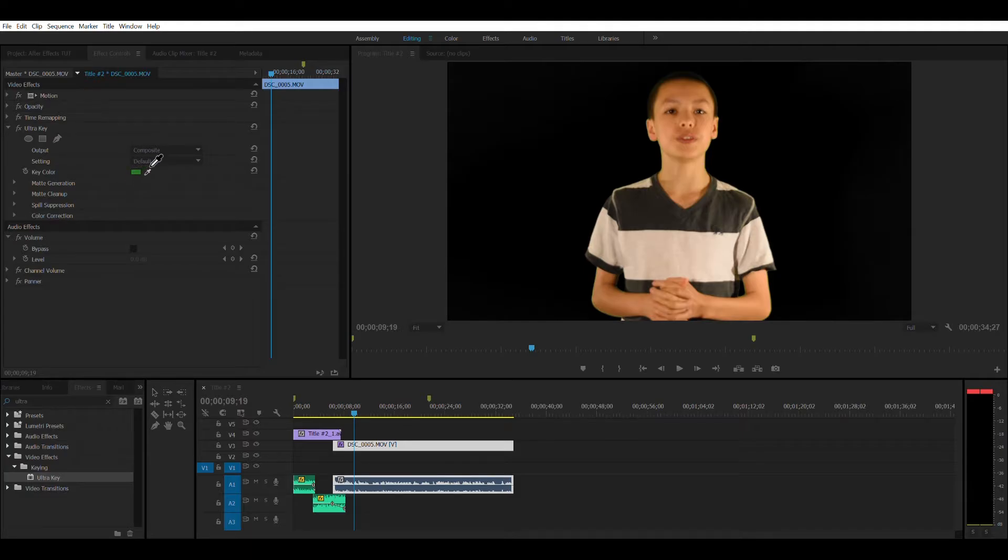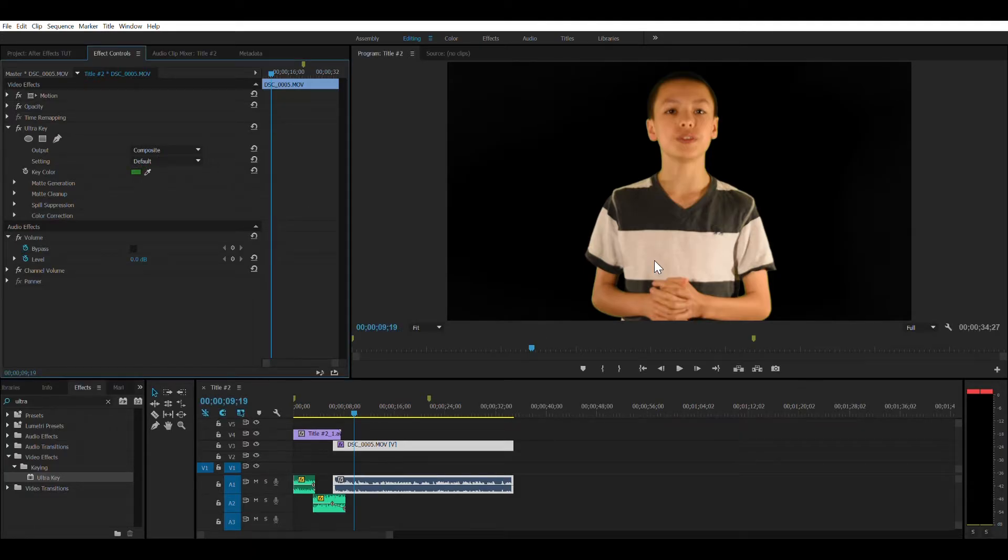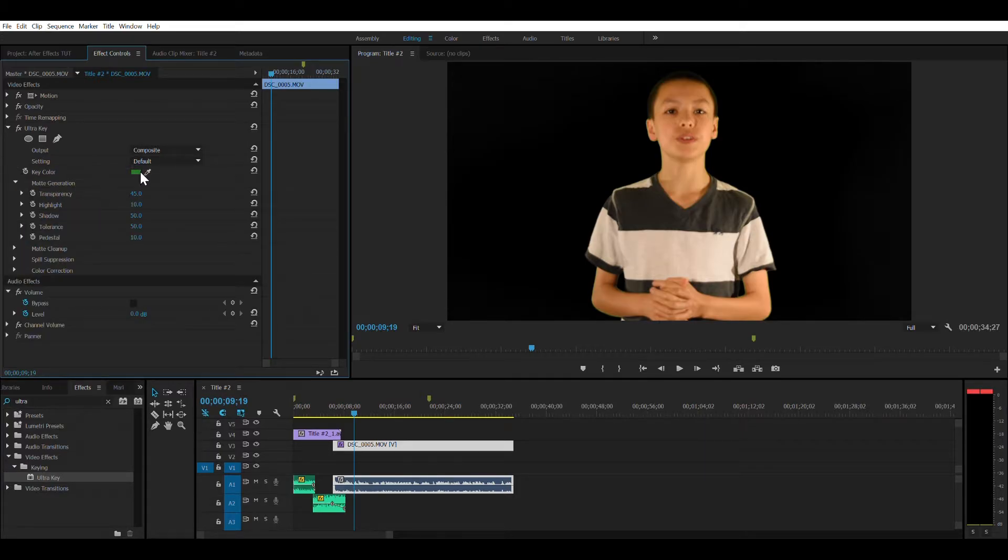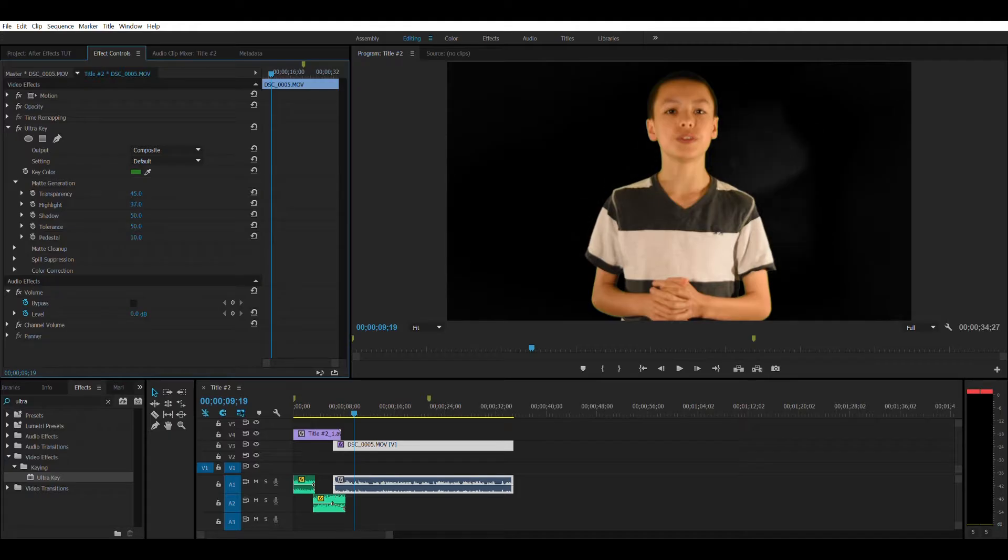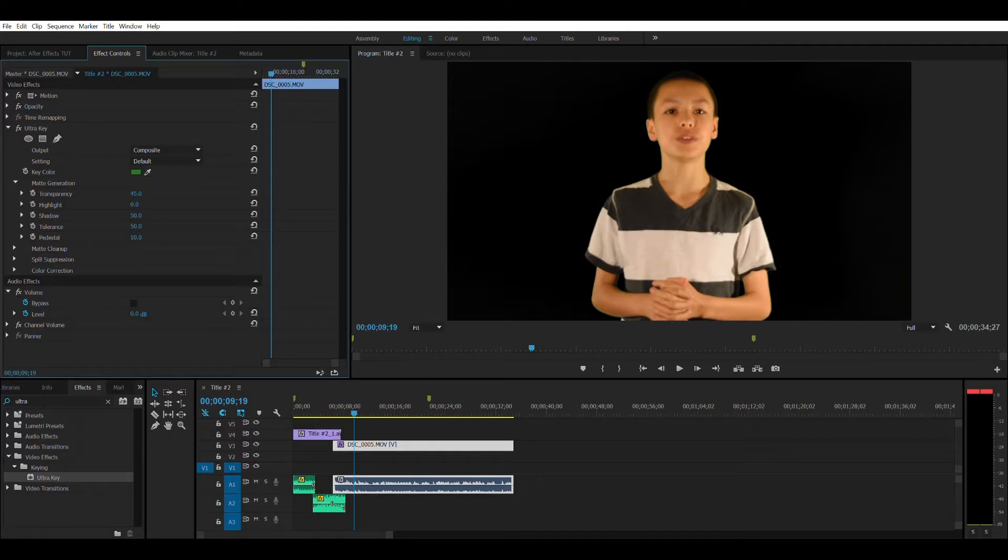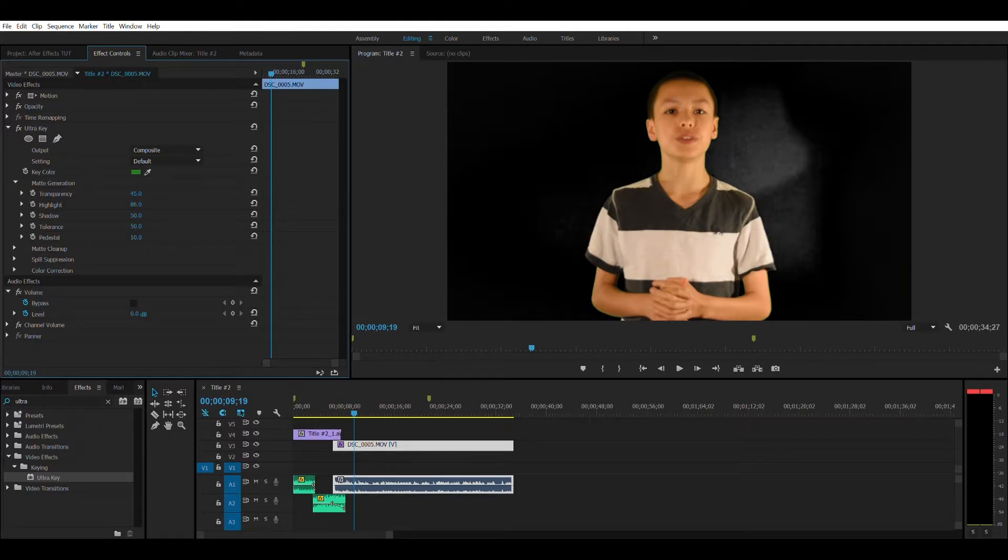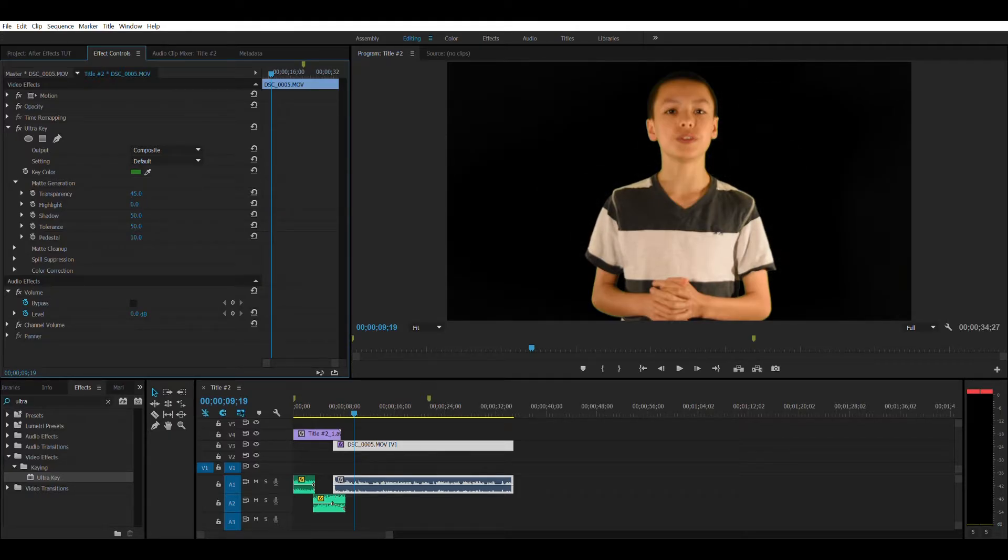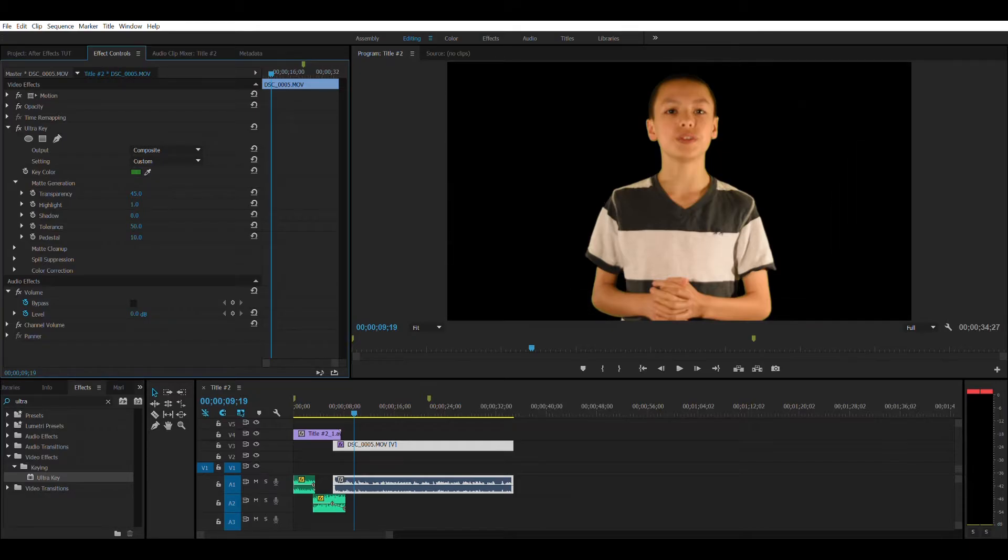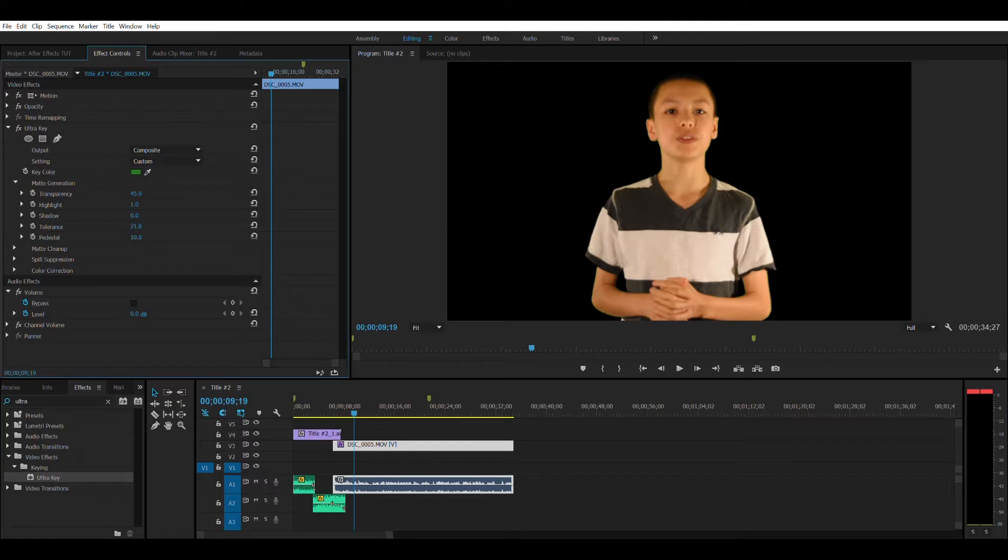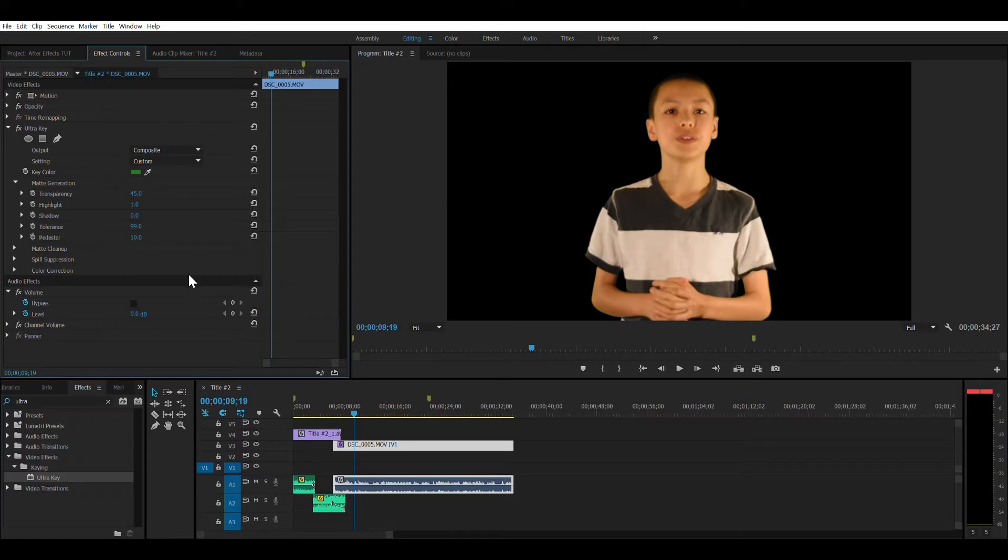But yeah, that should do. Next thing you do is get to Matte Generation, mess with the Highlight... not really. And then the Shadow, we got that part. And then the Tolerance, which seems to be reducing the amount of green spill we have in case our green screen doesn't help much.